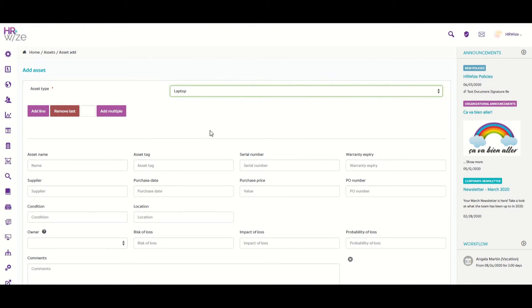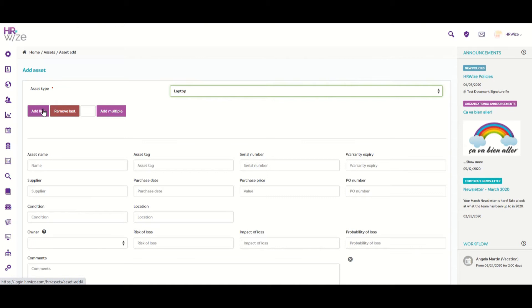By default, you can add only one asset, but you can also add multiple assets under one asset type. You can click on the Add Line button, which adds one line at a time, or you can enter the number of additional items you need to add, and then click Add Multiple.